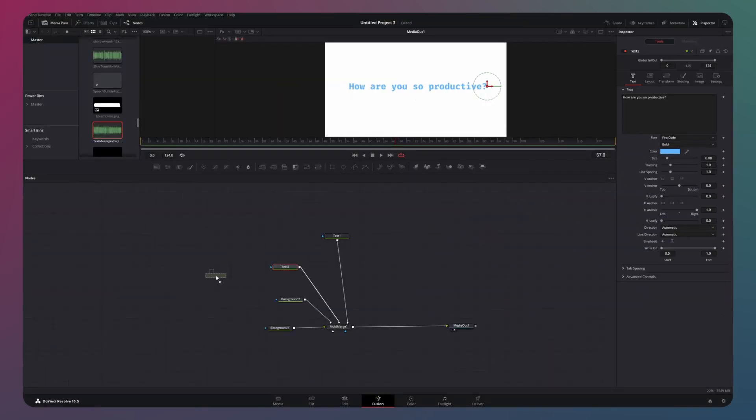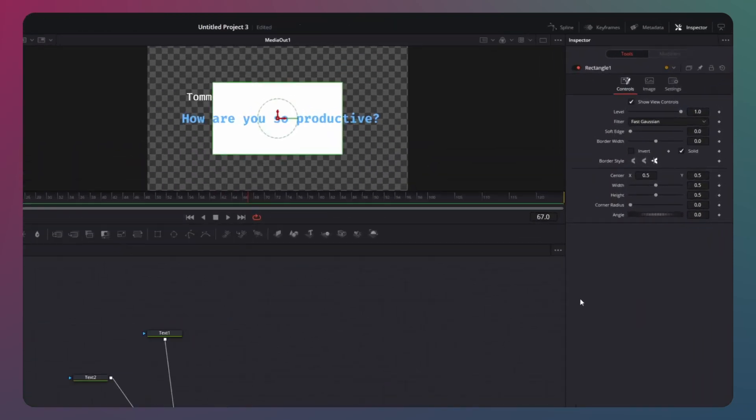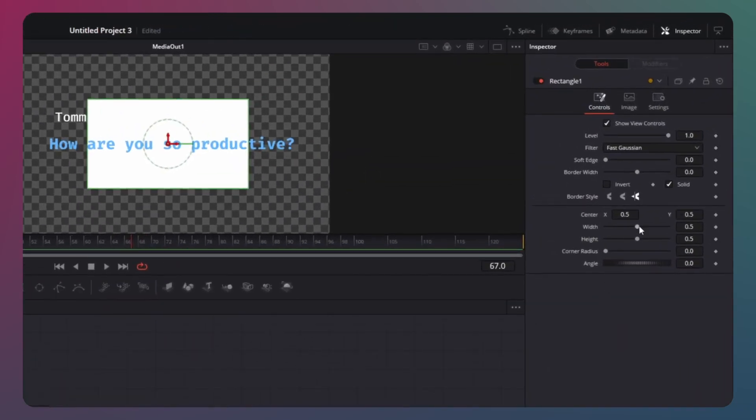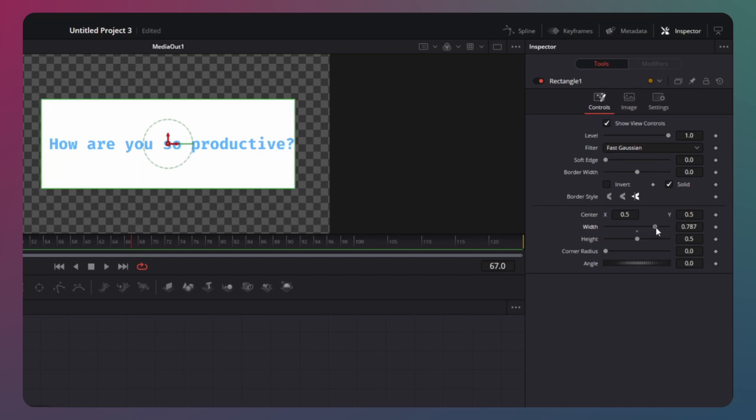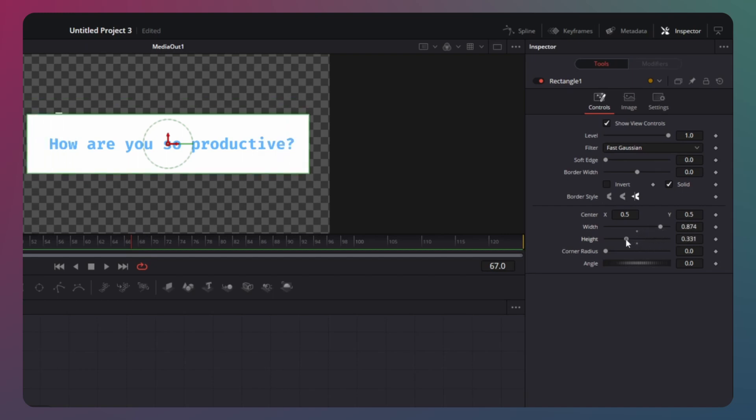Move the name text a bit up and make the message text anchor to the right. To create the appearance of the message bubble, add a rectangle node and connect it to background 2. Adjust its height and width to match the text size, leaving a bit of padding for a clean layout.